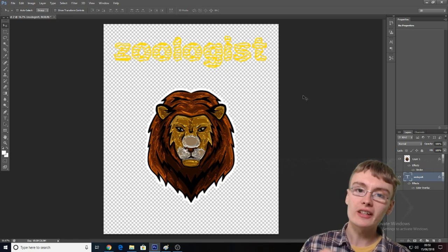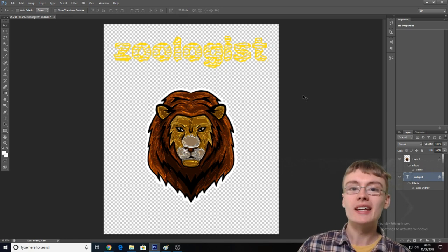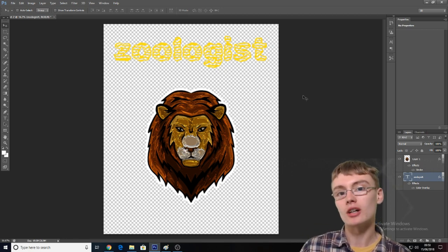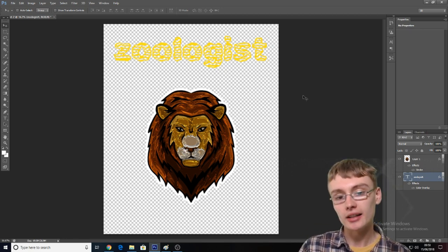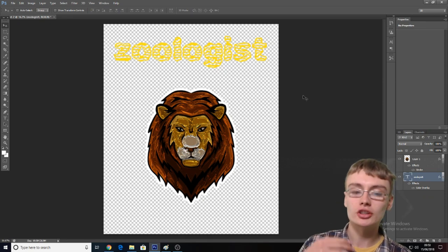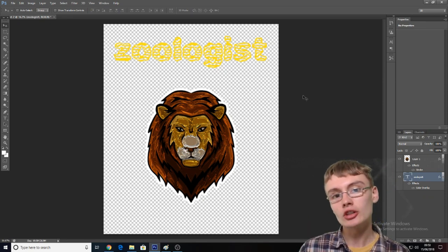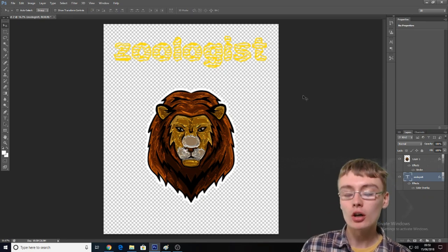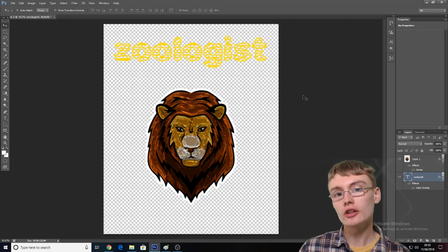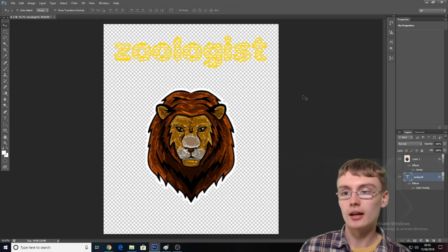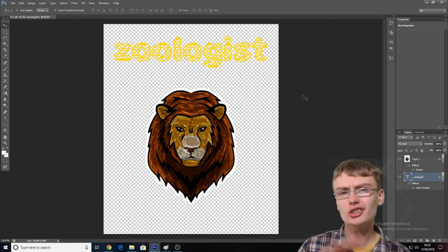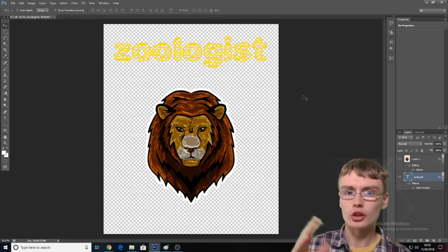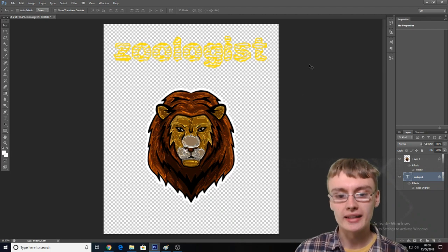What you will need for this tutorial is Photoshop — that is the program I like to use. If you haven't got that, you are going to struggle to follow the tutorial. You can download it — just search Google for Photoshop, you'll find it quite easily.